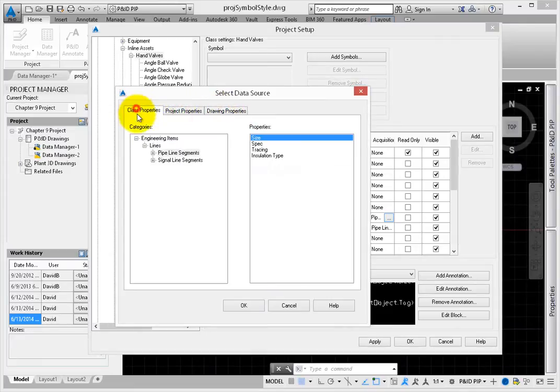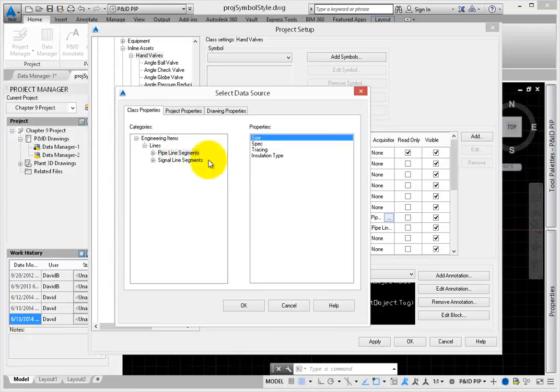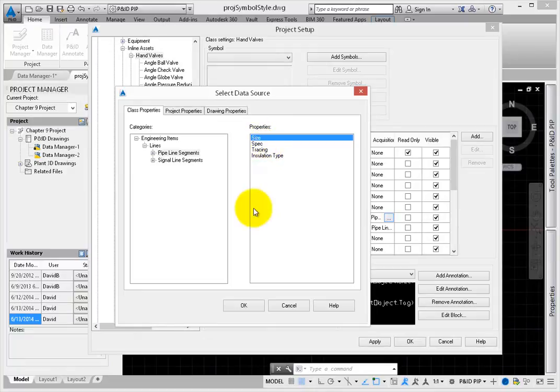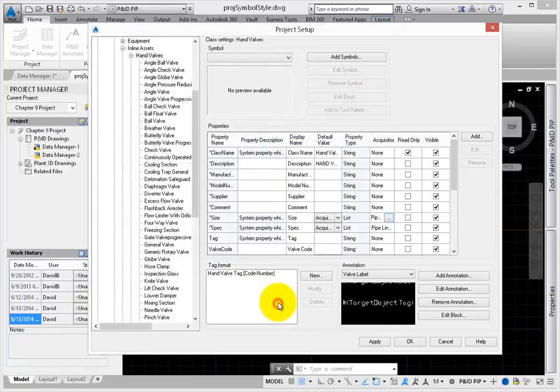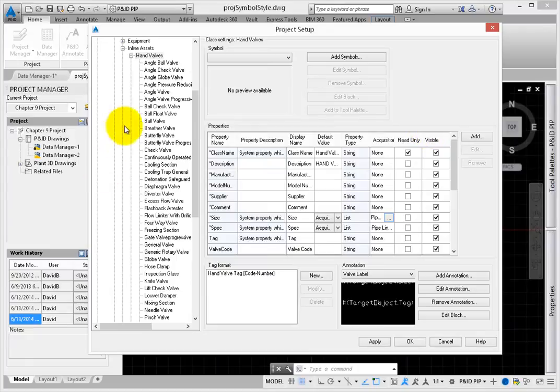This shows you that the pipeline segment overall class was defined as the category, and the actual property is the pipeline size or spec. Select Cancel to close this dialog. Go back to the default value.